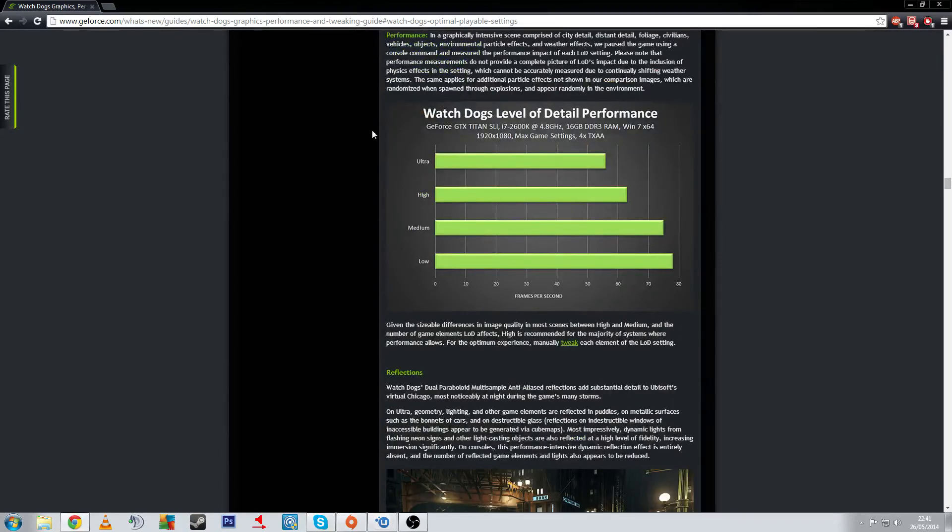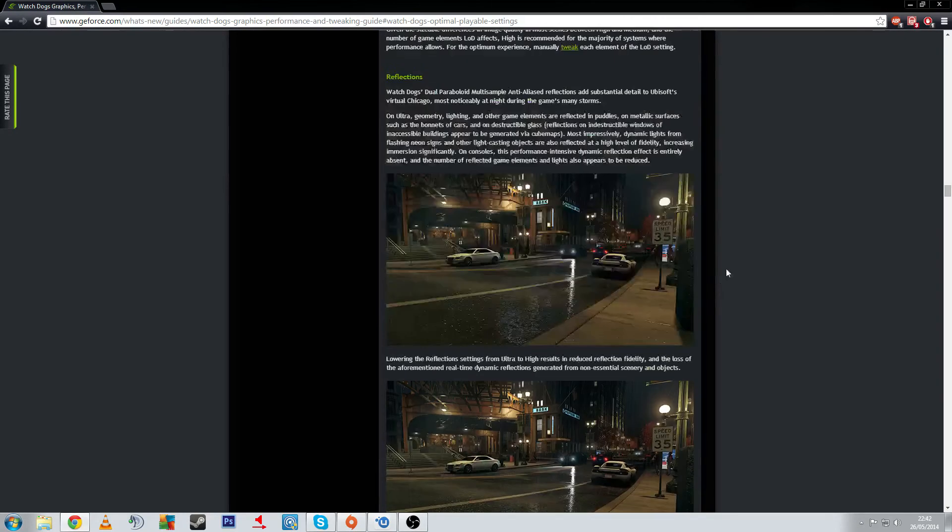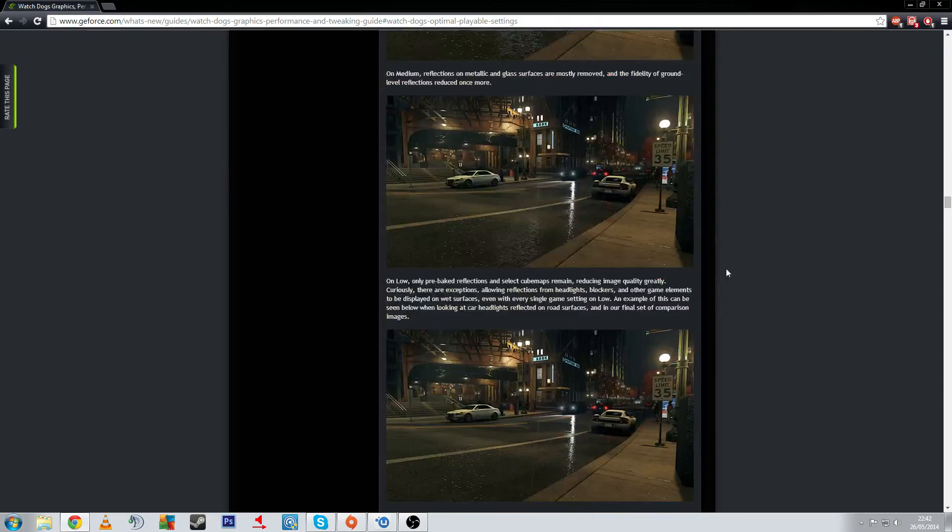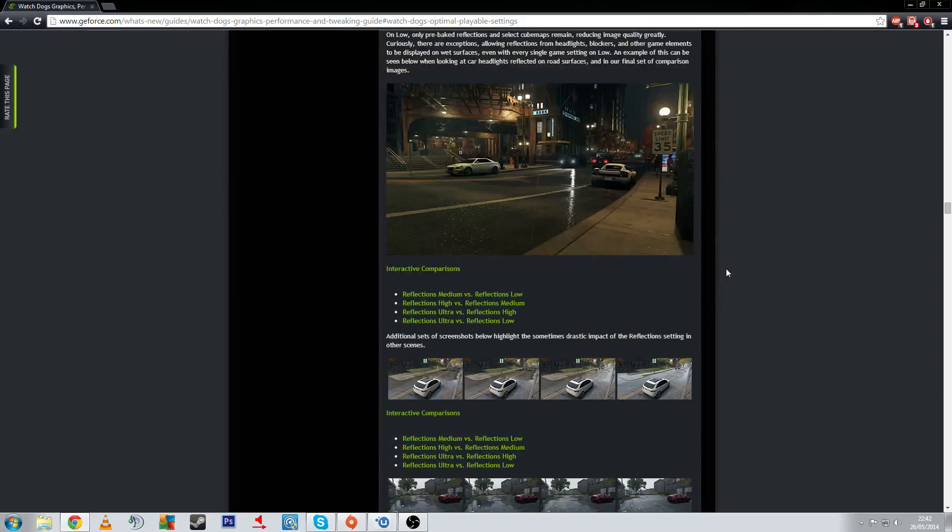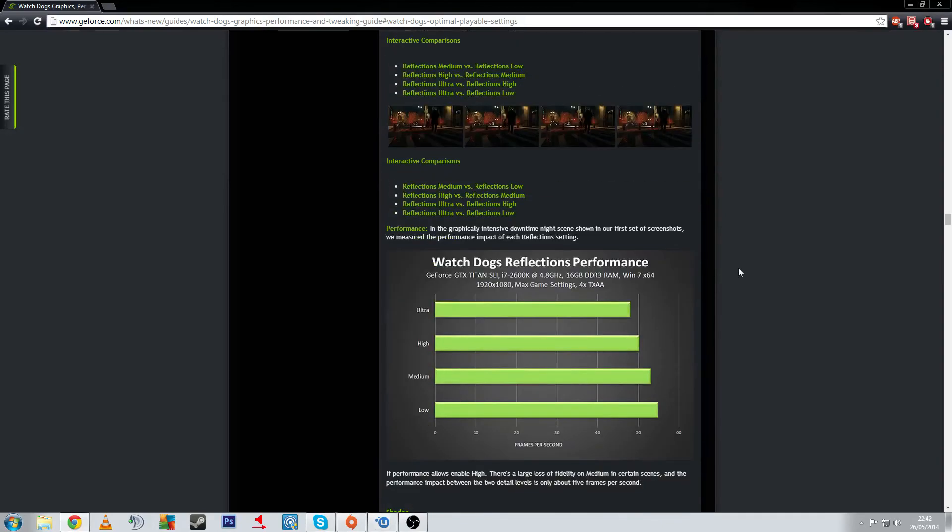Now we've got some level detail stuff here, and we can see what the FPS is going to look like with it on low, medium, high, and then ultra. We're going to see it does come down a fair bit. It's not massive. And that is pretty much it, so I don't really need to go over it much more.